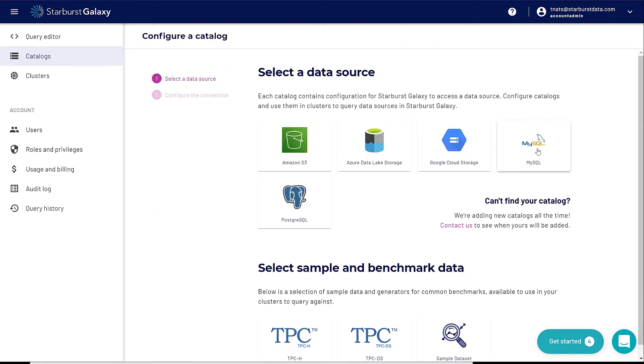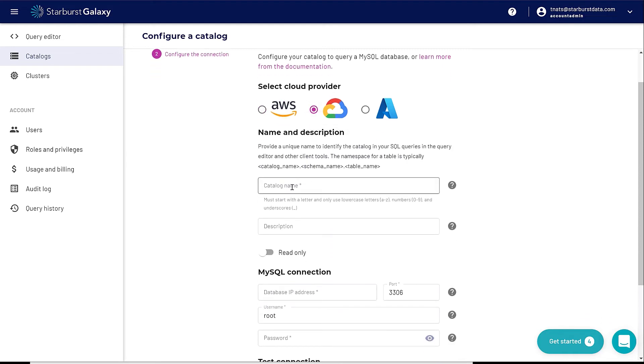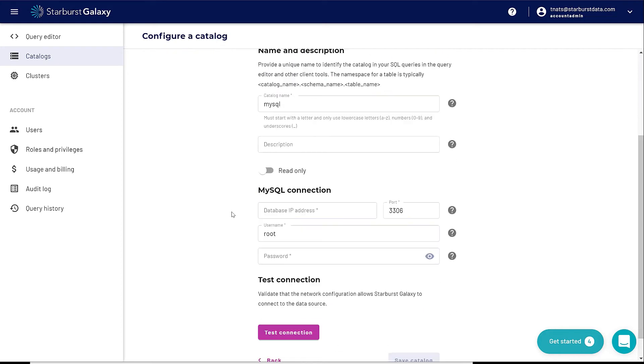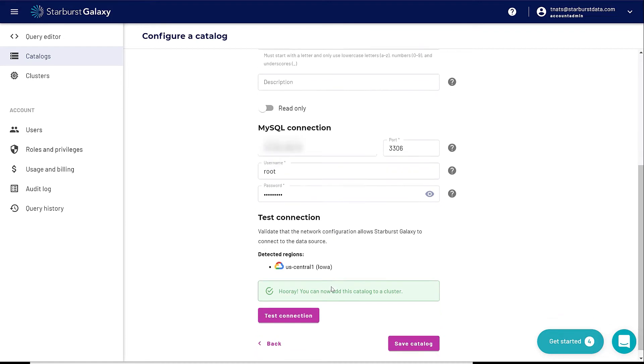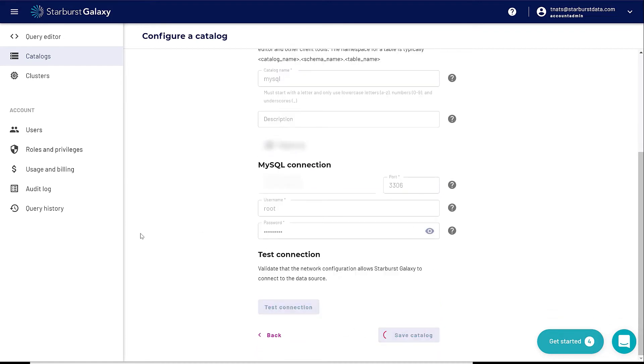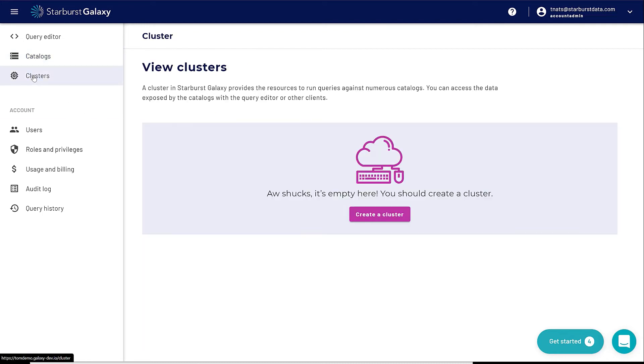Next thing I'm going to do is configure a MySQL database. I'm going to choose the provider of Google. I'm going to call it just MySQL because that's nice and easy. I'm going to paste in my connection information for MySQL, test the connection. I have successfully connected. Now save catalogs. Now I have two data sources set up: my Google Cloud Storage and MySQL. I'm going to next go to clusters.